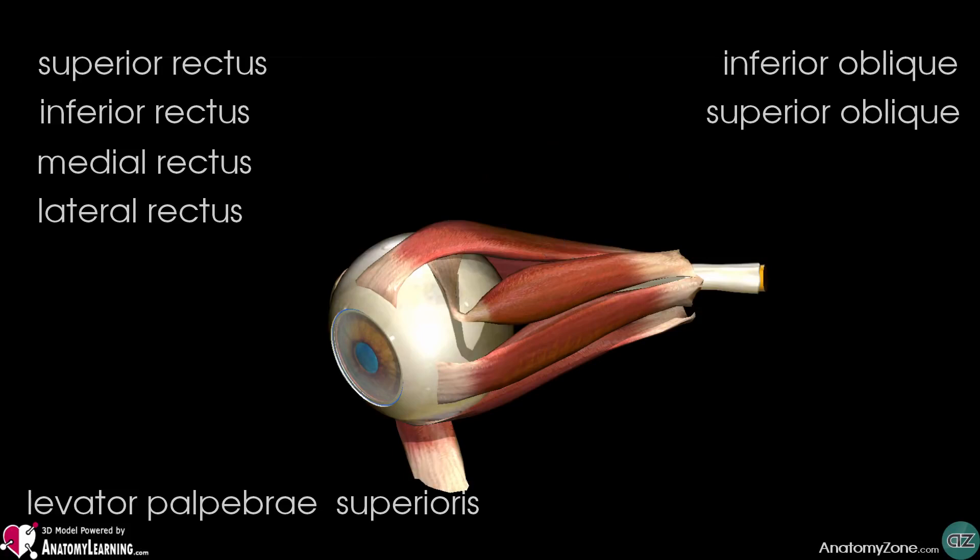Functionally, they can be divided into two groups. The first group is responsible for eye movement — the recti and oblique muscles. The second group is responsible for superior eyelid movement, that is the levator palpebrae superioris.